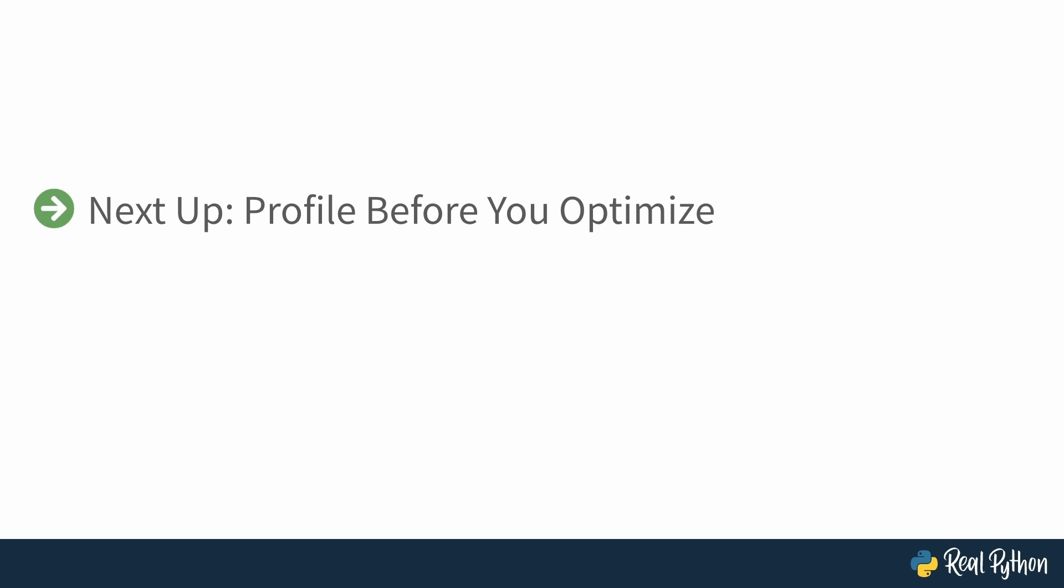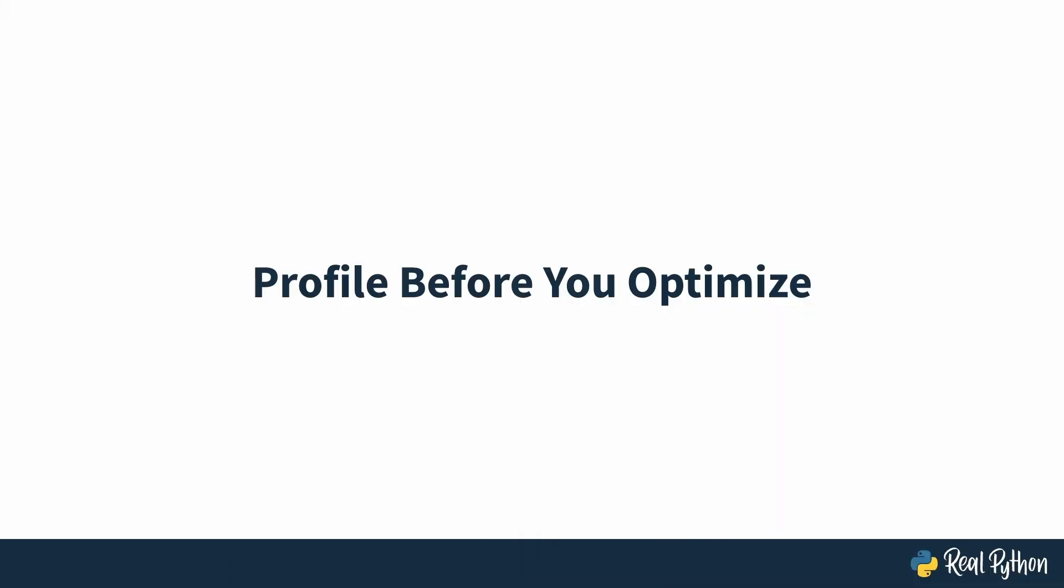Time to get started. Next up is all about when you need to profile your code. Profile before you optimize. So you're thinking about optimizing your Python code, maybe to make it run faster or use less memory. But before you do anything, ask yourself this: Is it even worth optimizing?